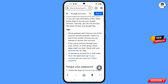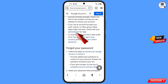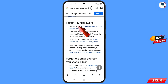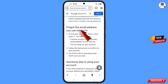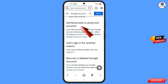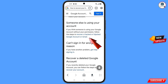Scroll down. You will see: check with your administrator, then the first option — forgot your password. If you have forgotten your password, use this first method. The second option is forgot the email address — use the second method if you have forgotten your email. The third option is someone else is using your account — if your Gmail account is hacked, use the third method. Select this one and tap on: follow the steps to recover a hacked or hijacked Google account or Gmail.